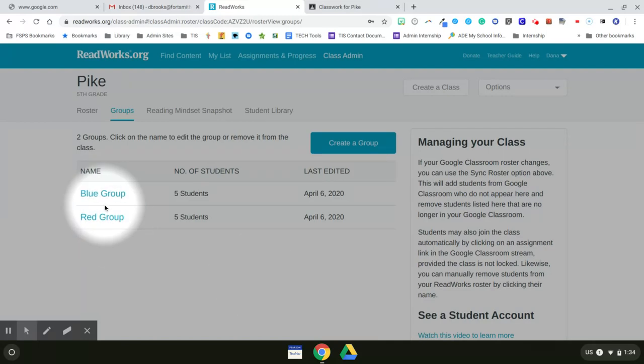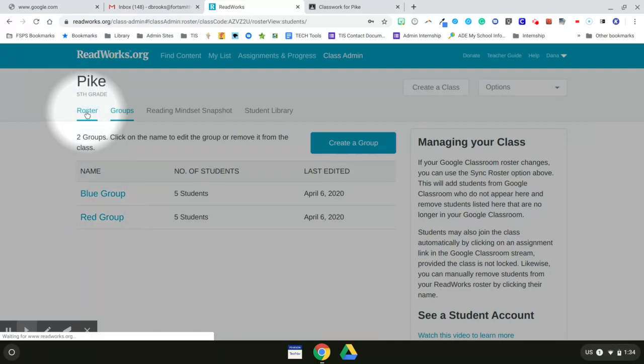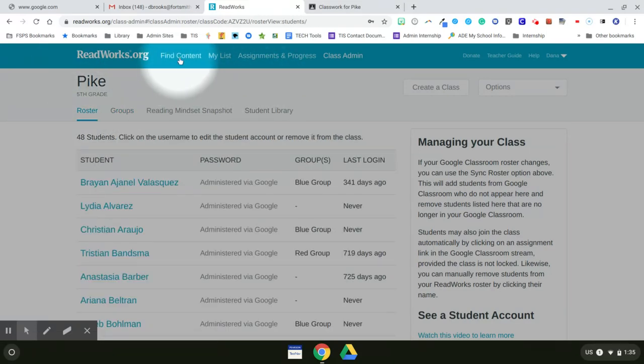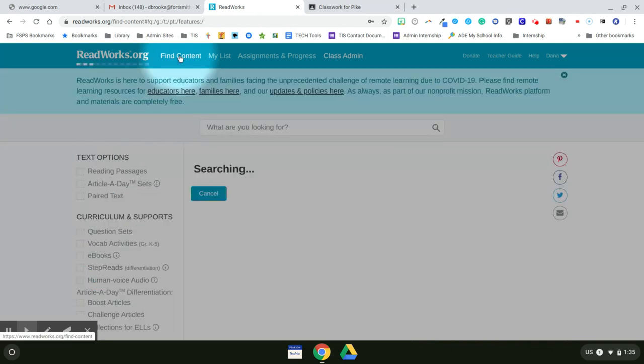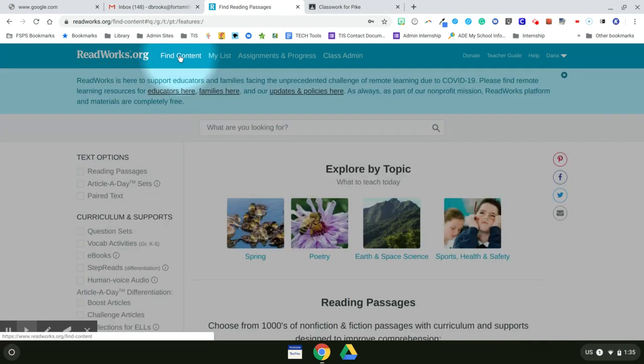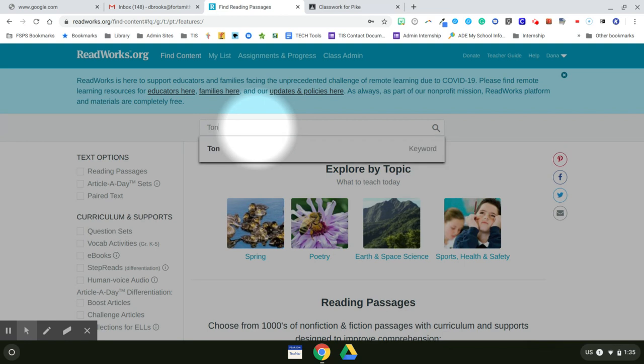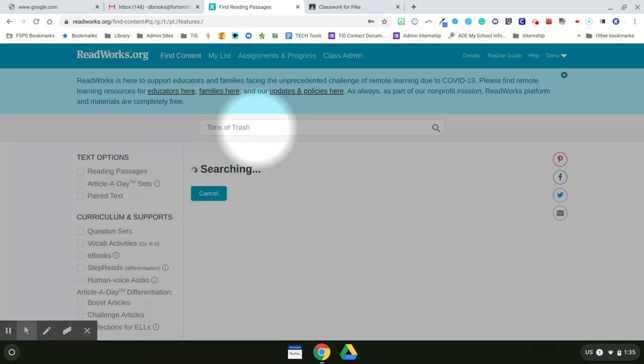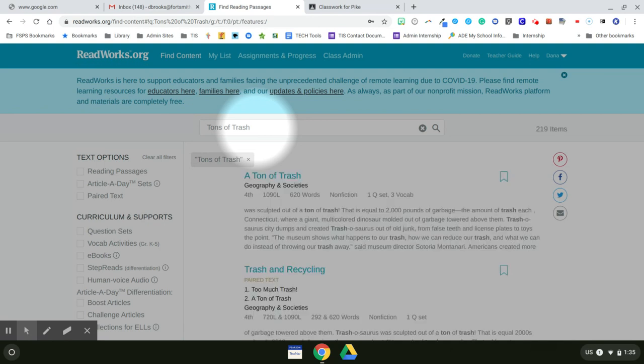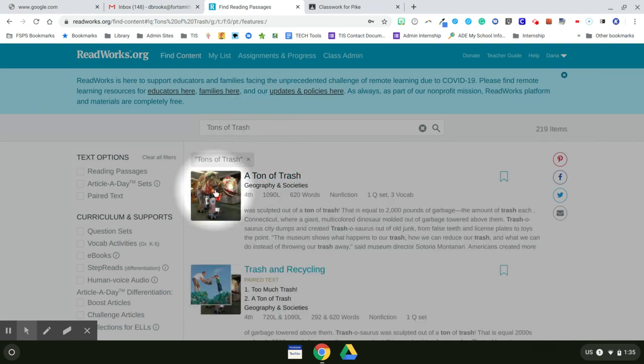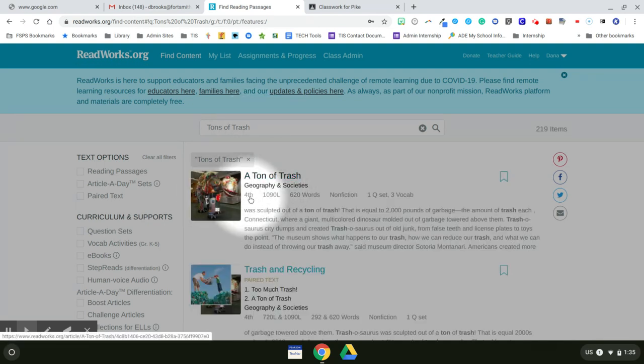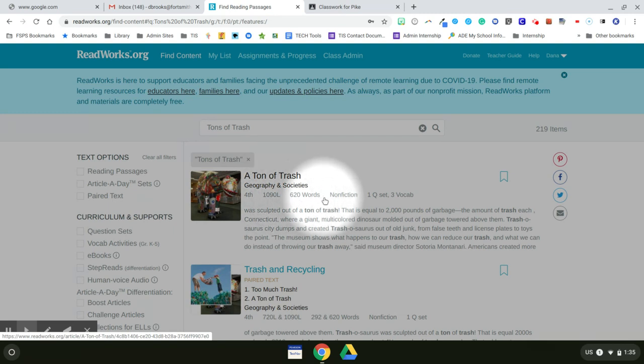Now I have my groups made. I have my roster done. I need to go ahead and find my content. For this assignment, I want to search for the Tons of Trash article that was included in the PBS curriculum. And it's the first one that pops up. It's a fourth grade reading level. It's a 1090 Lexile level. There are 620 words. It's a nonfiction passage. It has one set of questions and three vocabulary words.